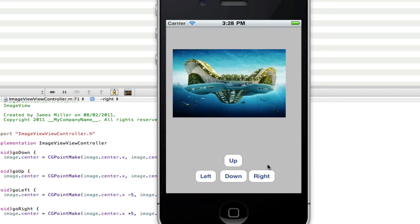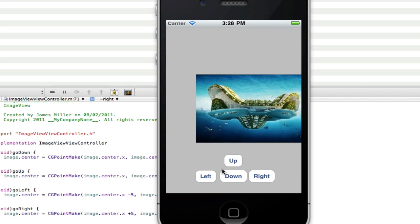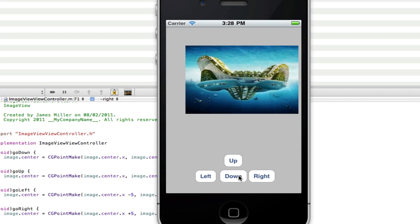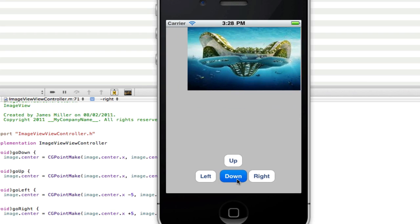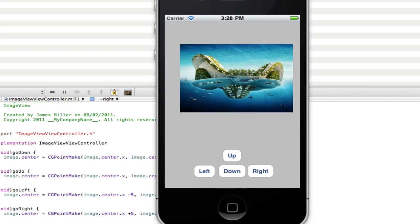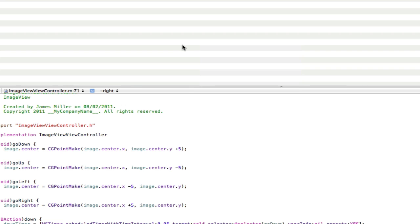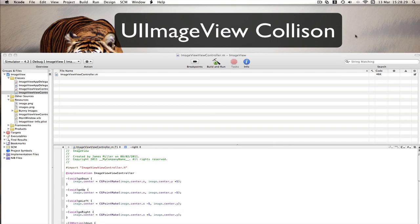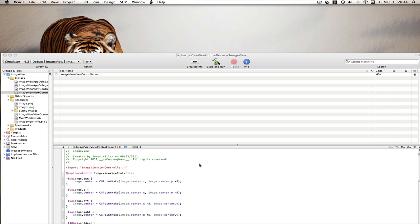Now go check out my 'bouncing an image around the screen' tutorial to stop it going off the edge — it's in the playlist. Thanks again to MaxHasADHD for suggesting this tutorial. The collision tutorial will appear on an annotation. Thanks for watching — don't forget to comment, rate, and subscribe, and leave any questions or tutorial suggestions in the comments. See you in the next tutorial.